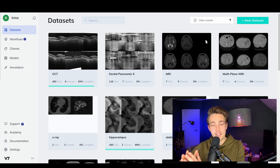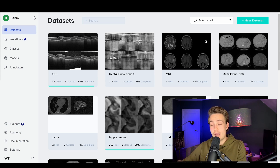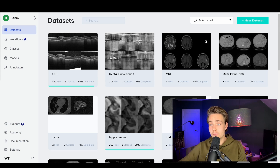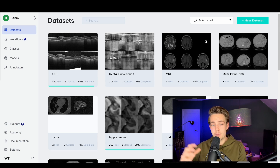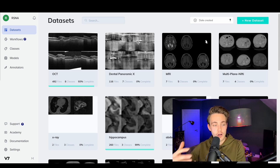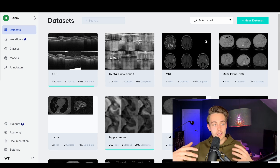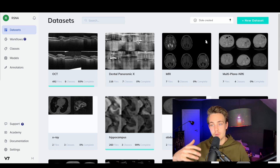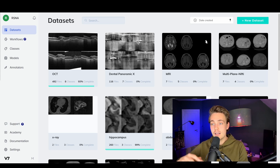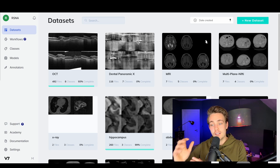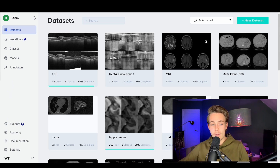We can load in files as videos and then annotate these files as a video. We can see how the brain or the heart is evolving or moving over time. Then we can correct our labels based on that and create a really nice dataset in that way.